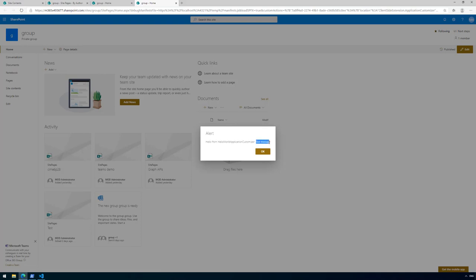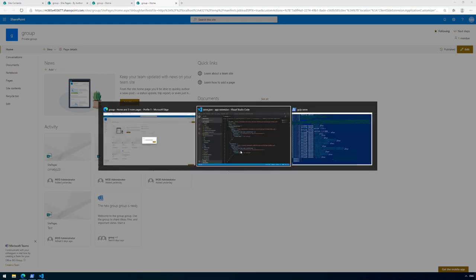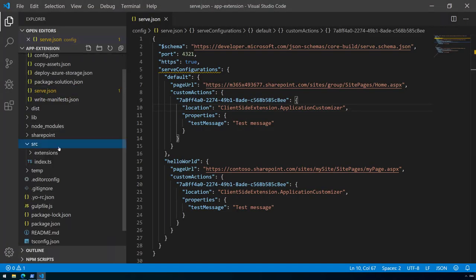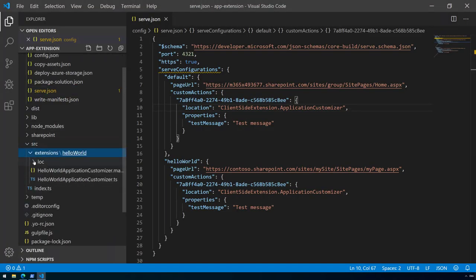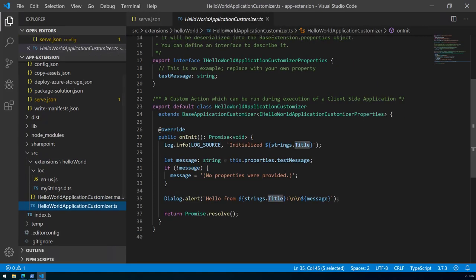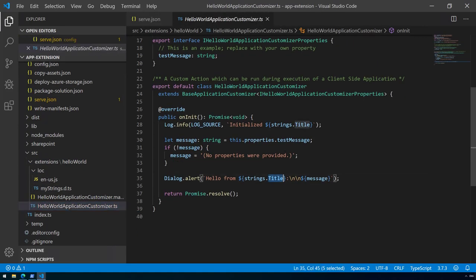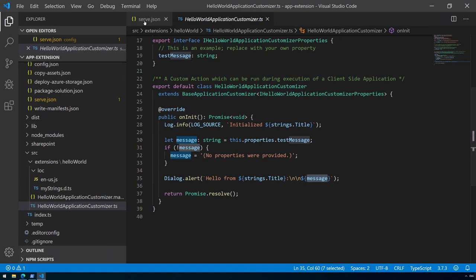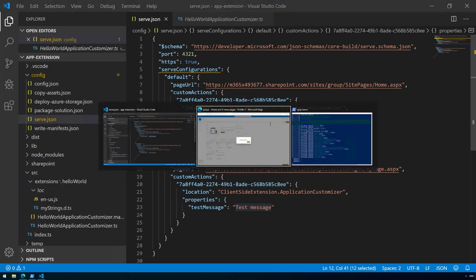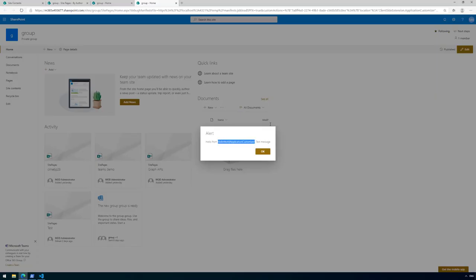There we go, we can see our application customizer being executed. It is now saying hello from hello world application customizer and test message. The name came as the title of the customizer, and then we provided the message. The message was configured in serve.json as a parameter which we read in our code and now we're presenting that information in a dialogue.